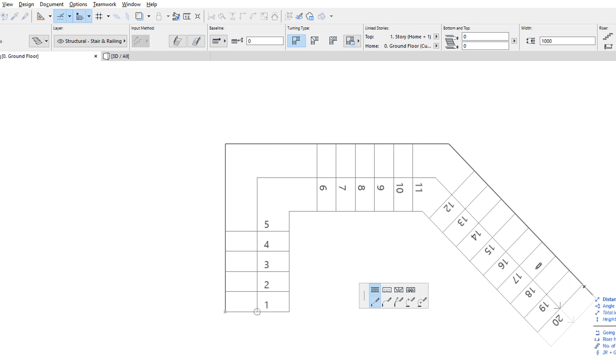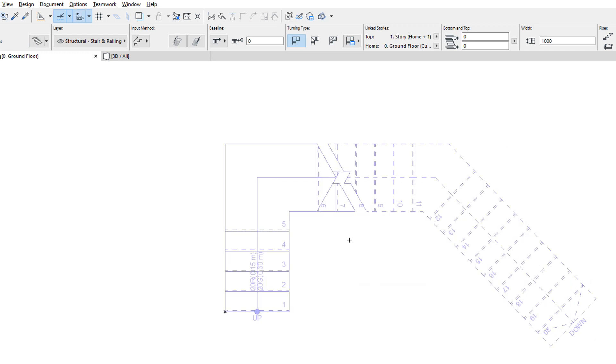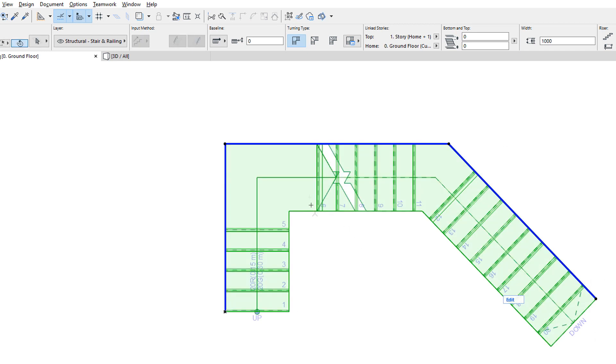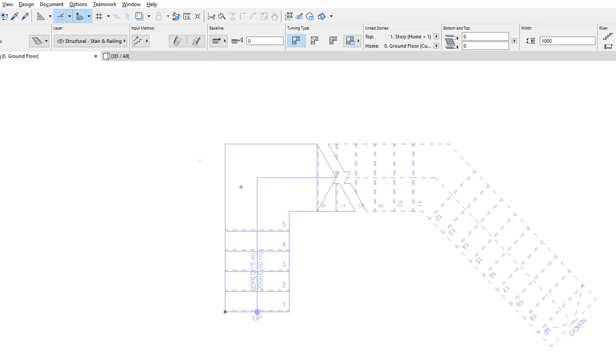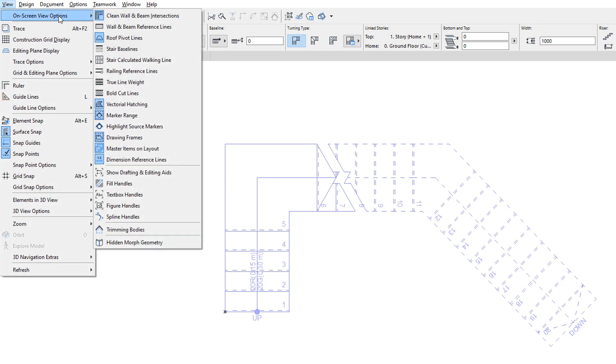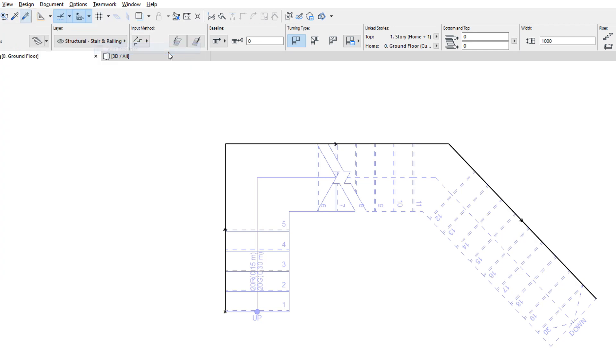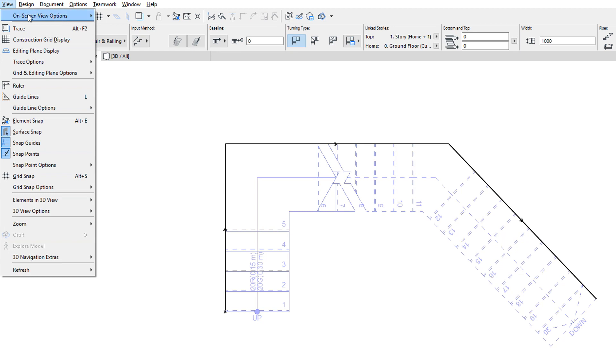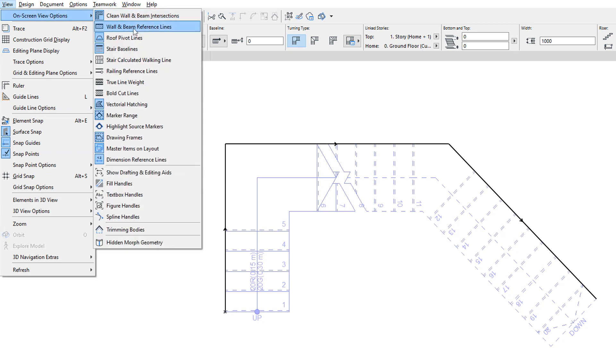When you select a Stair, you can see that its Baseline is marked with a thick polyline. You can also activate the View, On-screen View Options, Stair Baselines command to toggle the display of Stair Baselines. These are displayed using the same graphics as wall reference lines. A thick black line with an arrow showing the upward direction of the Stair.